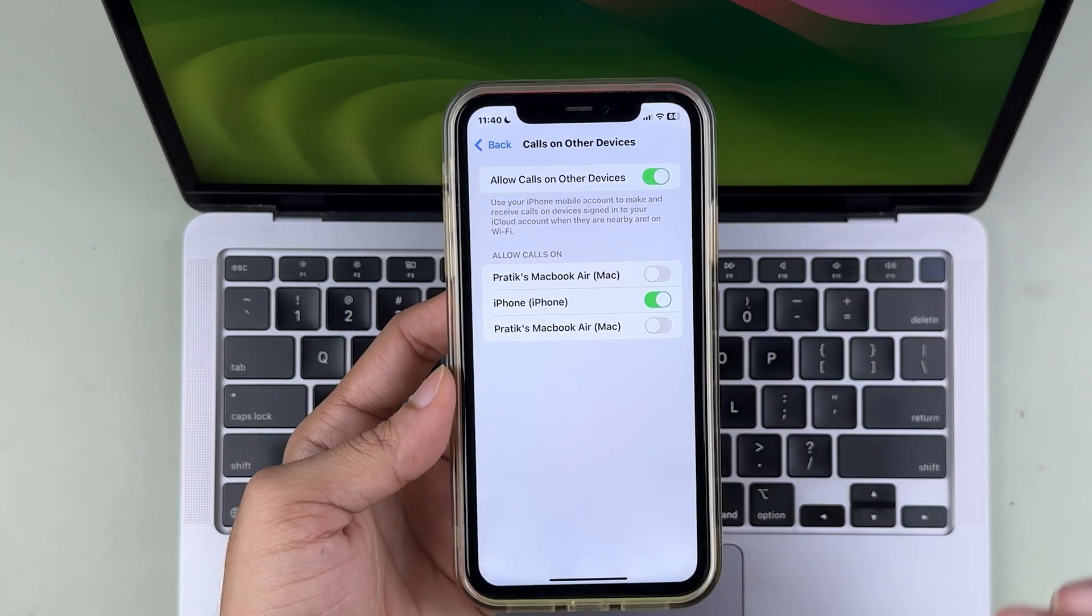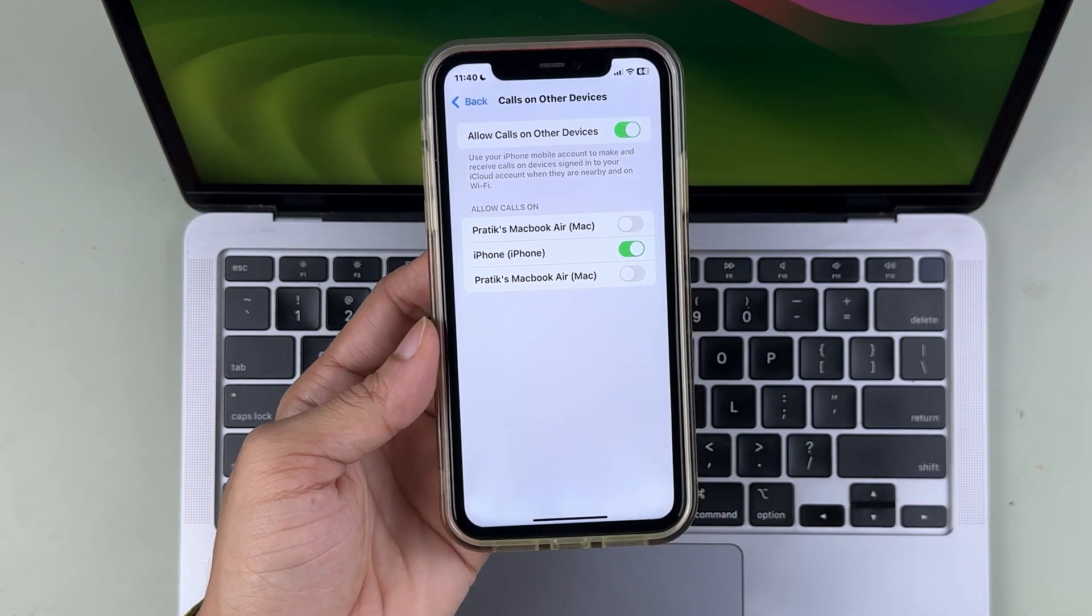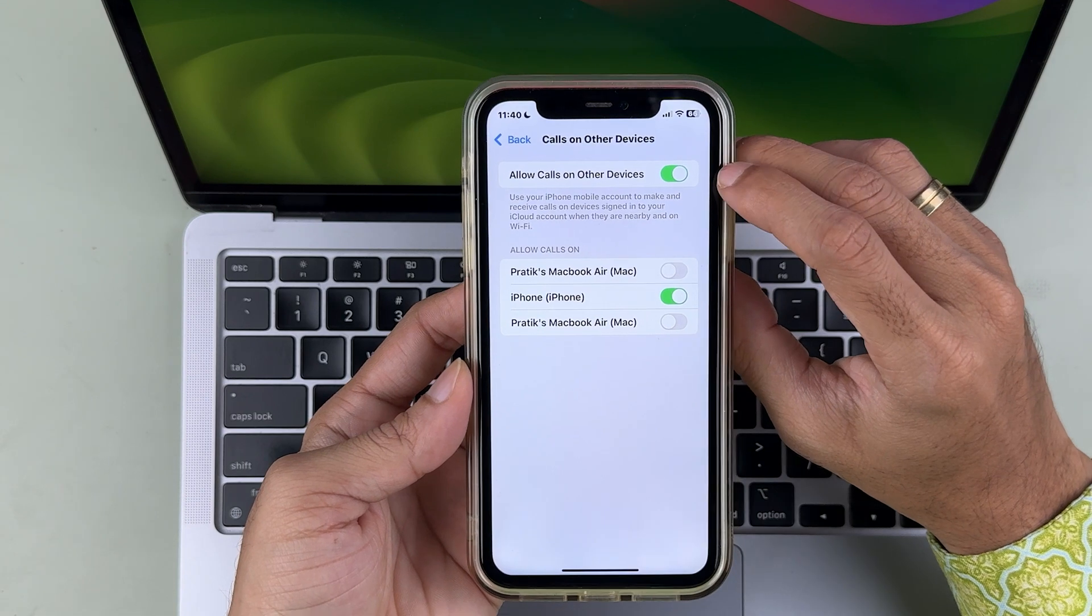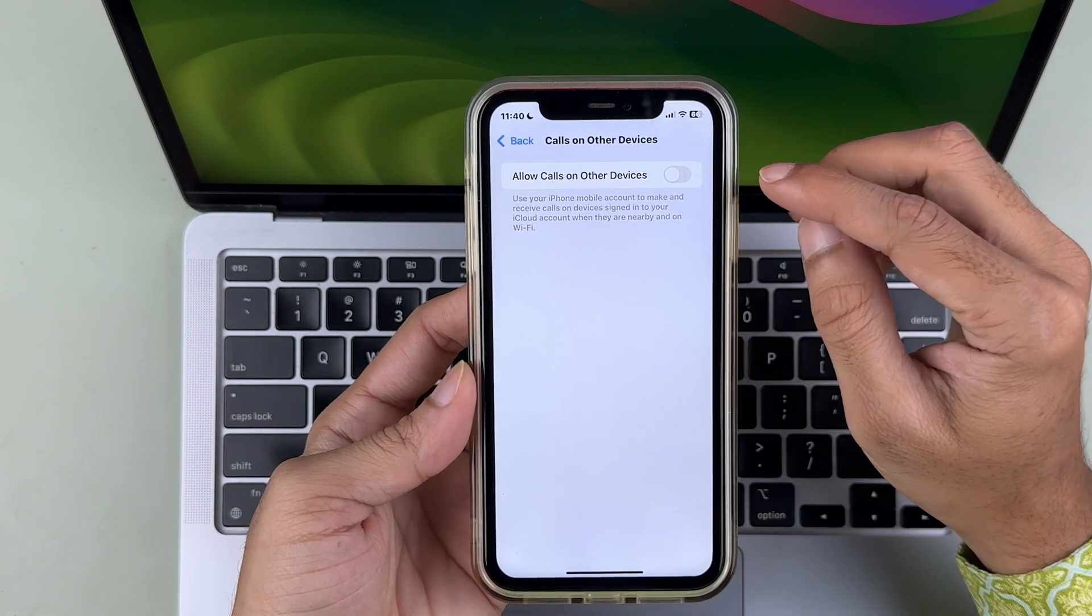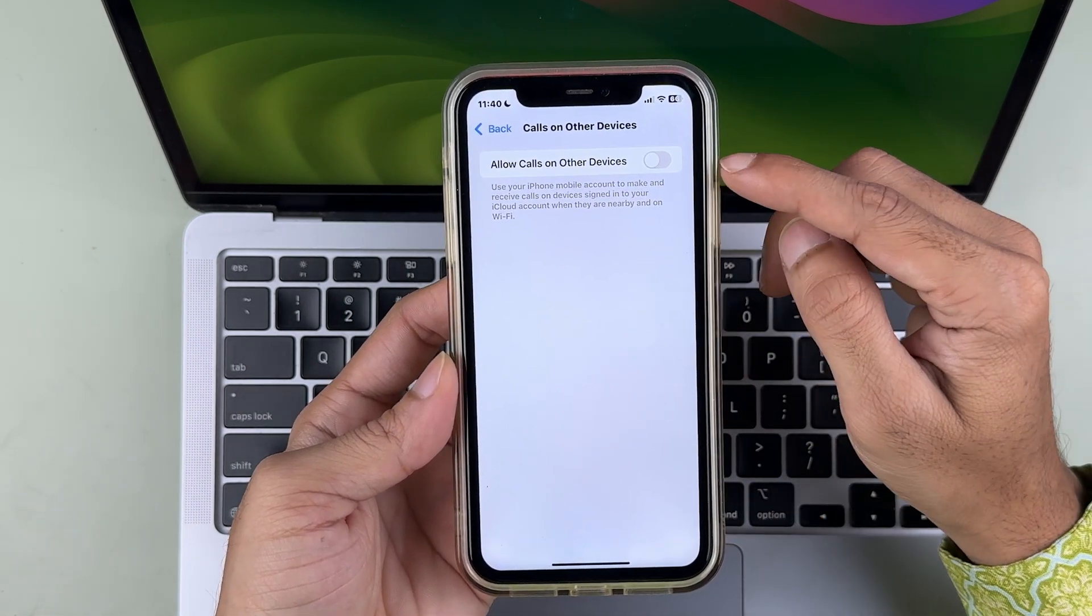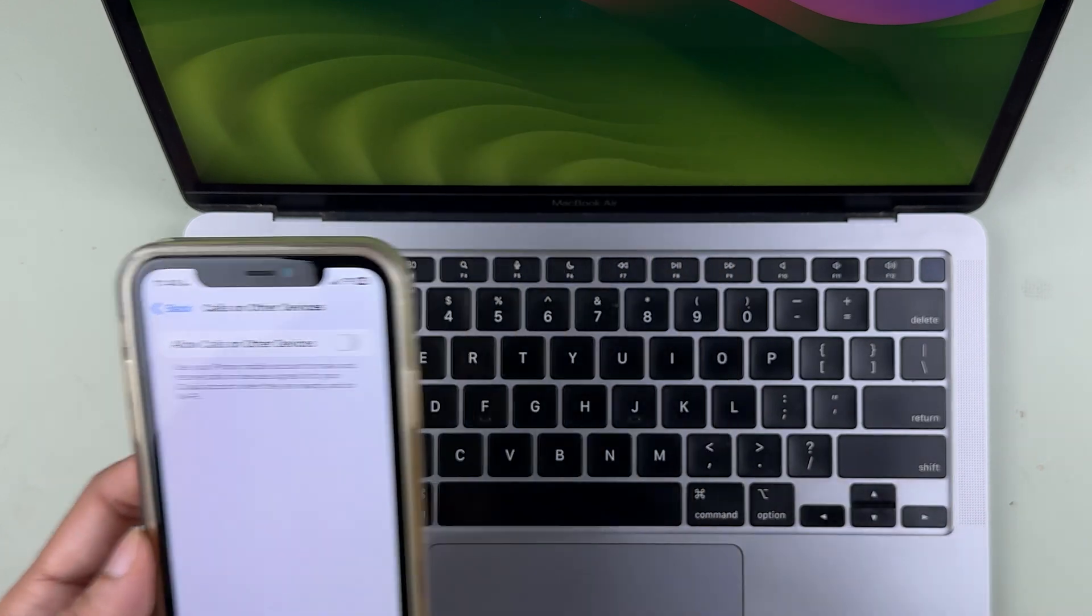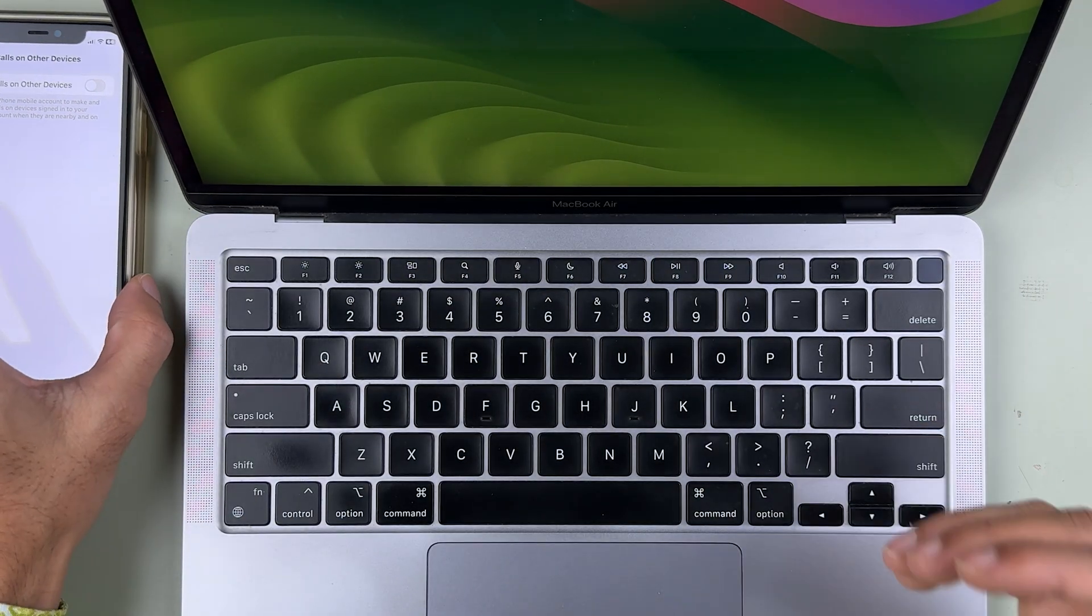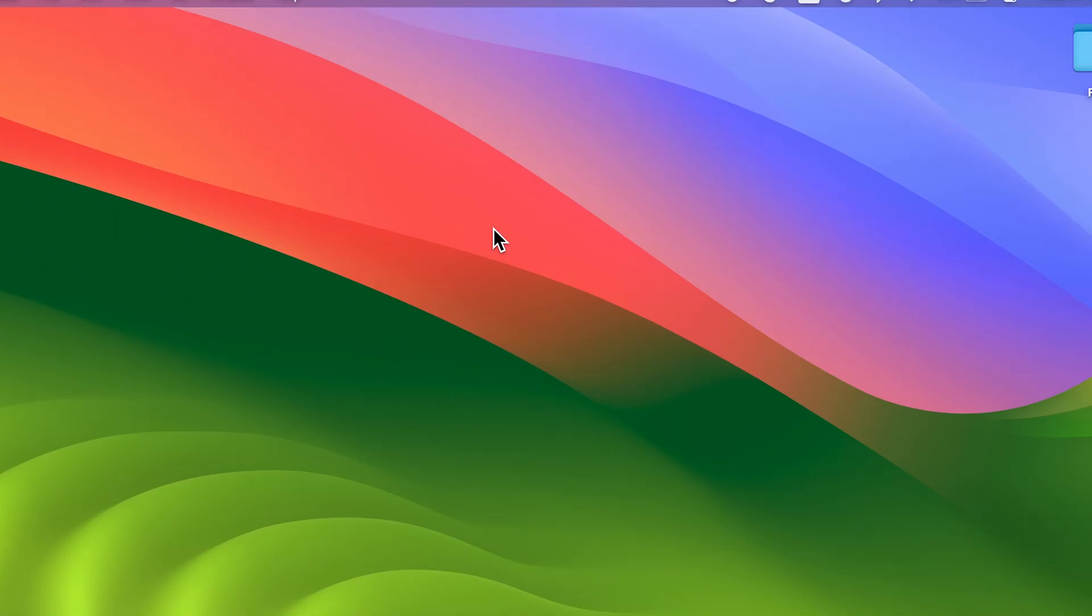If you don't want your call to be received on any other devices, you can simply turn off the main toggle, which is Allow Calls on Other Devices. Whenever you turn off that, no matter how many devices you have logged in with the same Apple ID, you won't be receiving any calls.